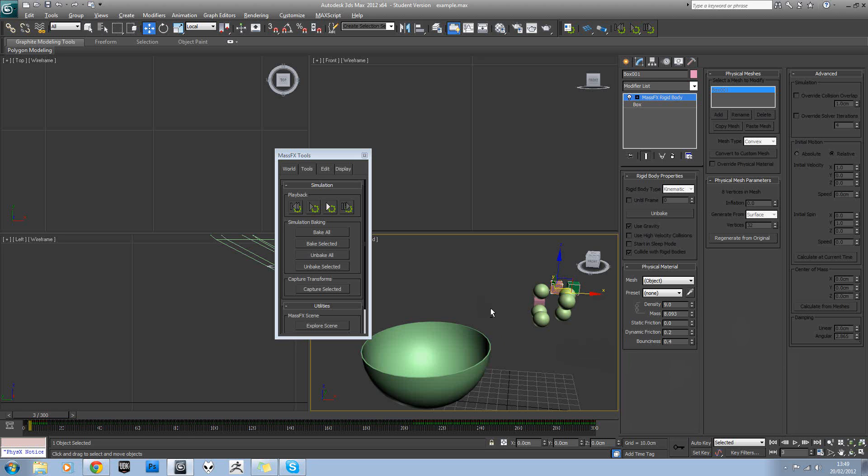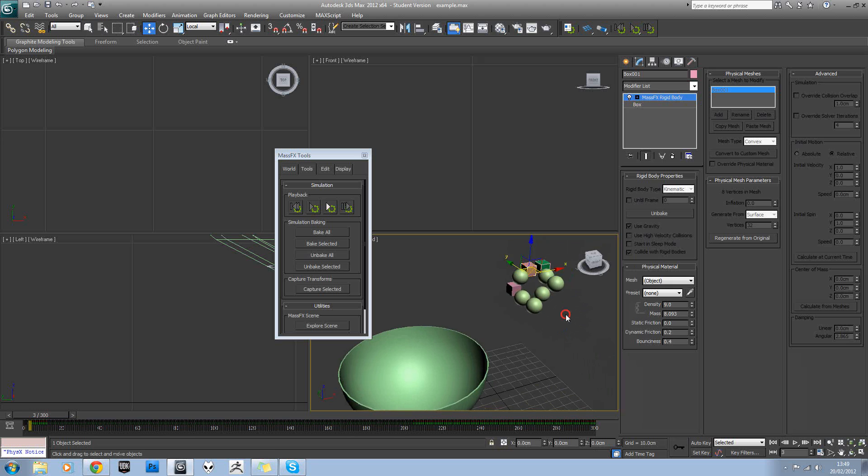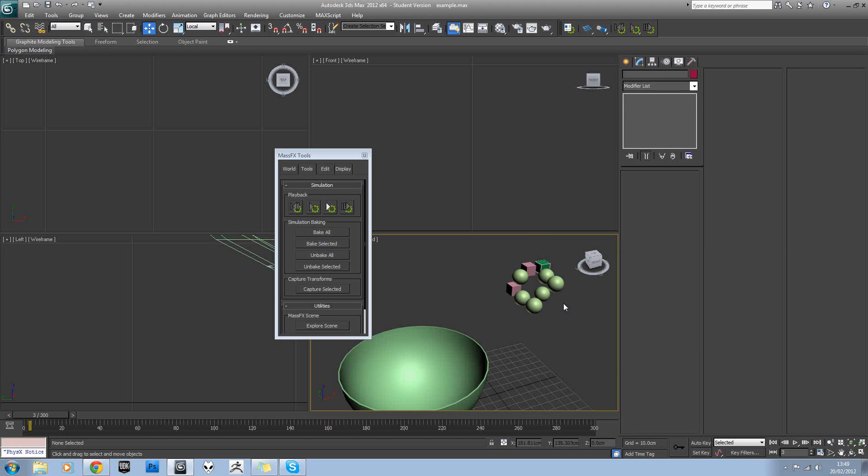Okay so now we've worked through this, we're going to work through part 2 and part 3 just to show you the rest of the settings in MassFX.